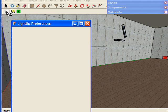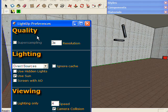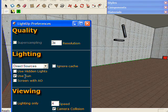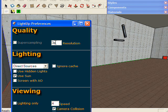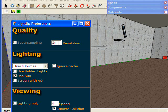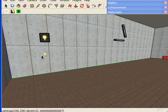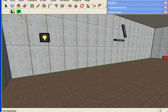So we check preferences. I've got use sun checked. We're running at 3x resolution. So we're ready to go.